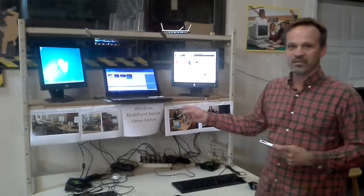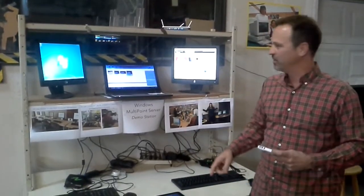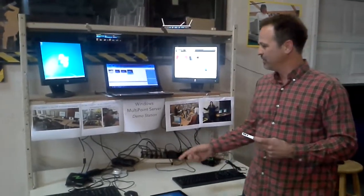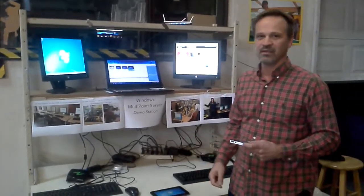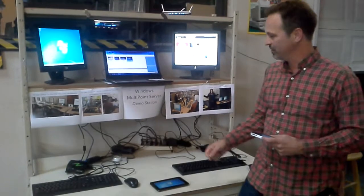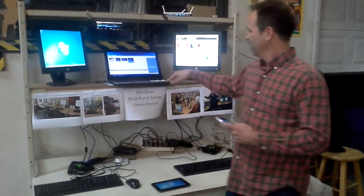So this is our multi-point demo station. We're just showing a few different ways on how you can connect to multi-point.